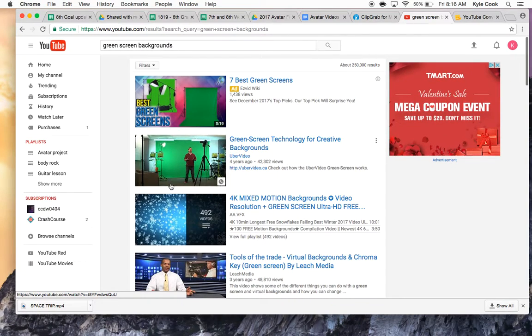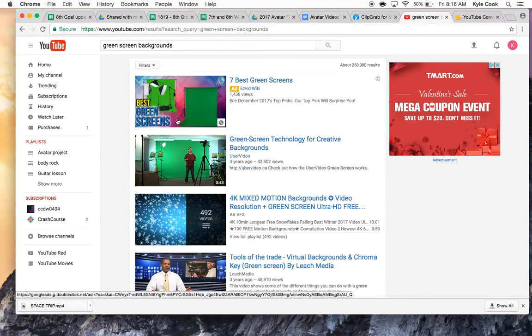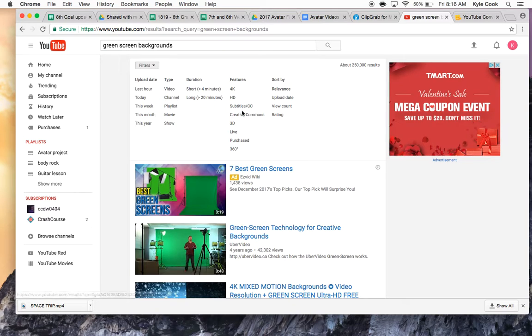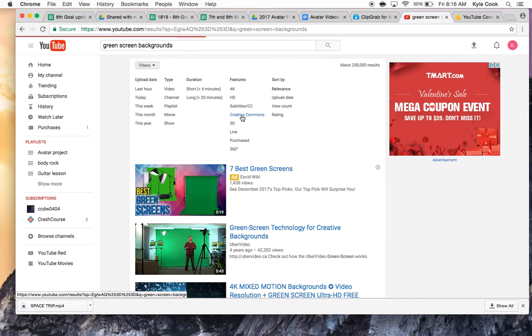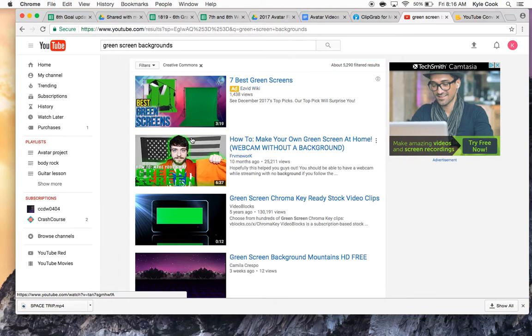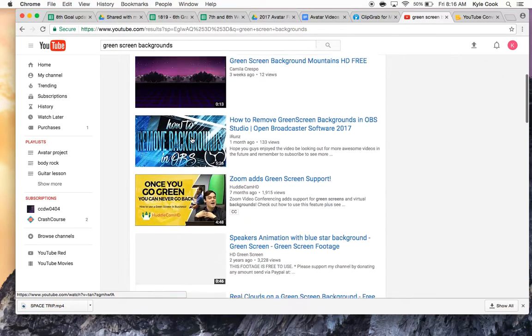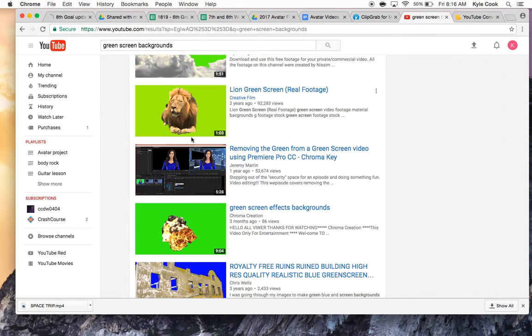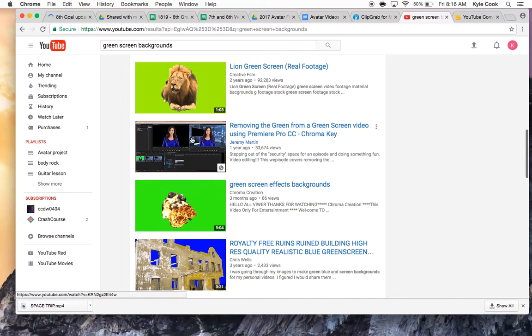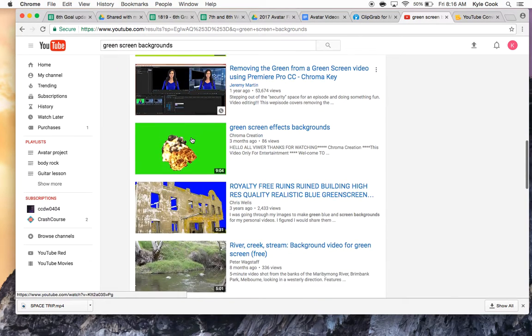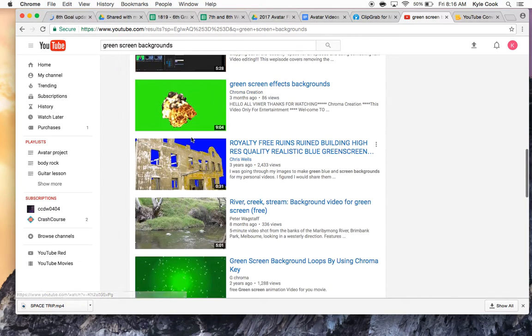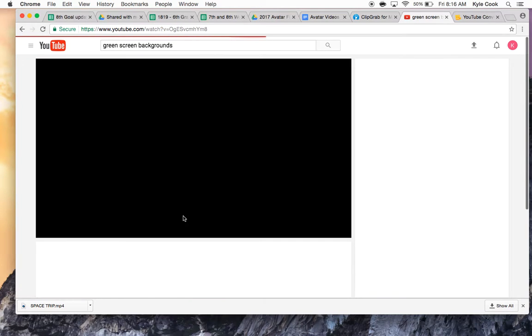But then the really important step is if you go up here to filters and this drop-down comes up, look for Creative Commons right here. And if you do that, then the things that pop up, you don't have to worry about them being copyrighted. So, for instance, I could take this river here.